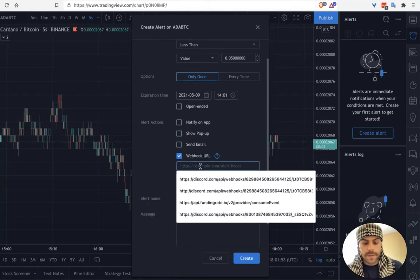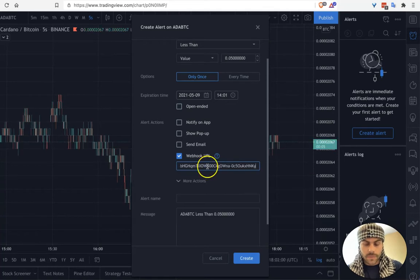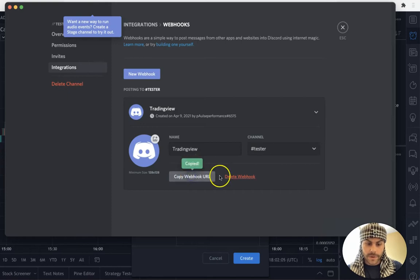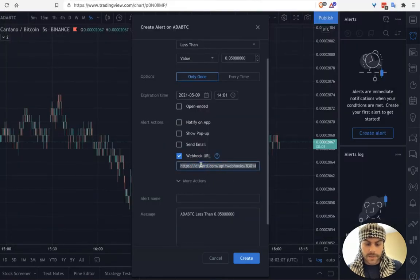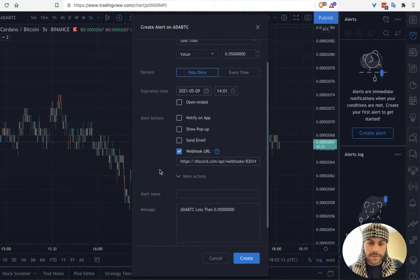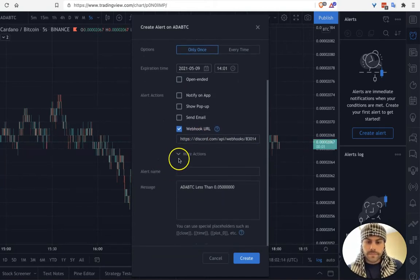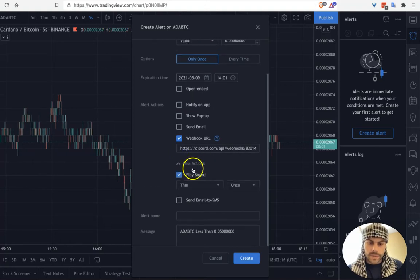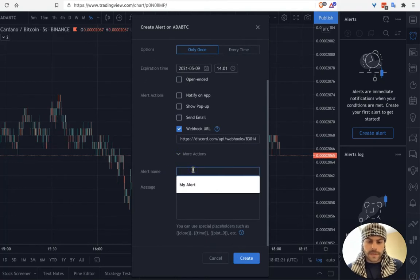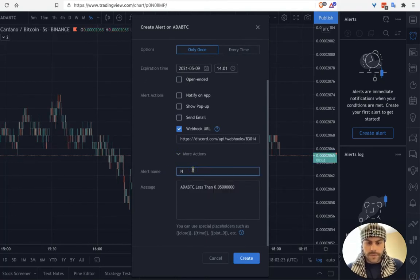We're going to uncheck all these options — you can keep them checked if you want — but the one thing we're testing right now is the webhook URL. I'm going to paste in what I copied from the Discord 'Copy Webhook URL' button. That's the webhook URL, that's what we're sending to. Under More Actions you can play a sound, send email, send to SMS — you can ignore all that.